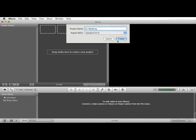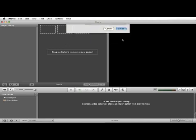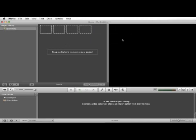Now you can either hit create or hit the return button on your keyboard. Alright, you can see here in the project library we have Elle's Wedding, and we're ready to start importing some footage. We'll be right back.